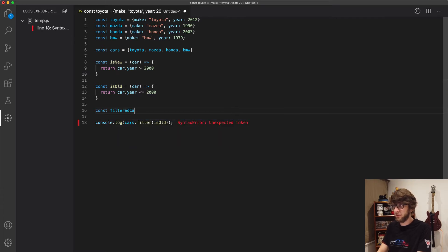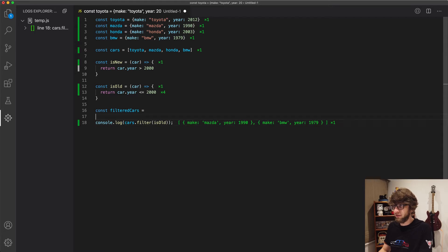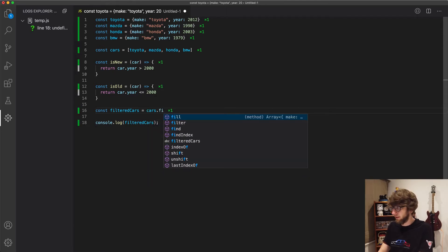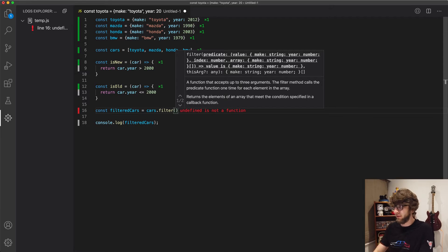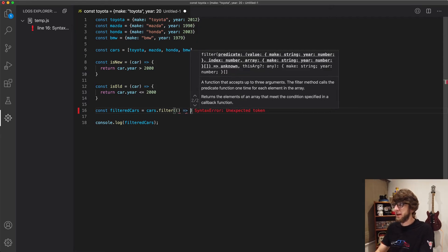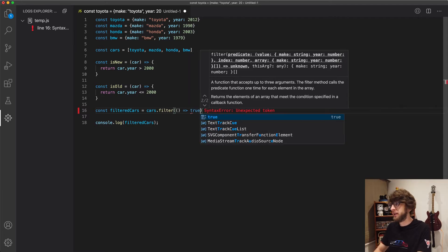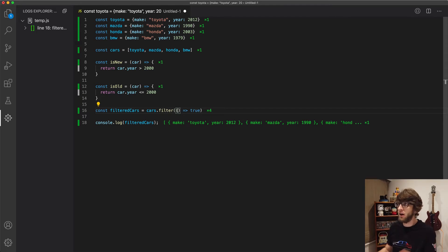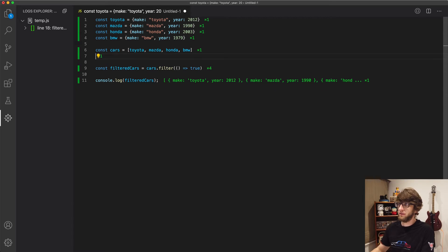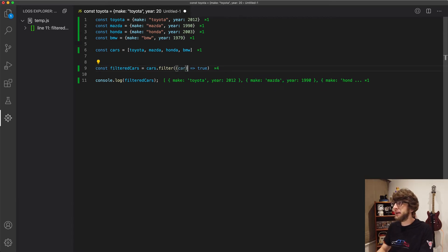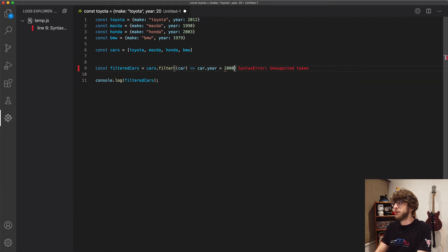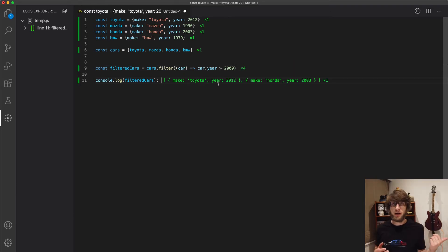So we can do: const filteredCars and let's replace this log with filteredCars. So we can go cars.filter and then we can pass through an anonymous function — just put empty brackets, then the arrow syntax, and let's say true. So now all cars are returned. But now let's filter out old cars without using these functions — take a car and return car.year over 2000, then we filter and we only return new cars.